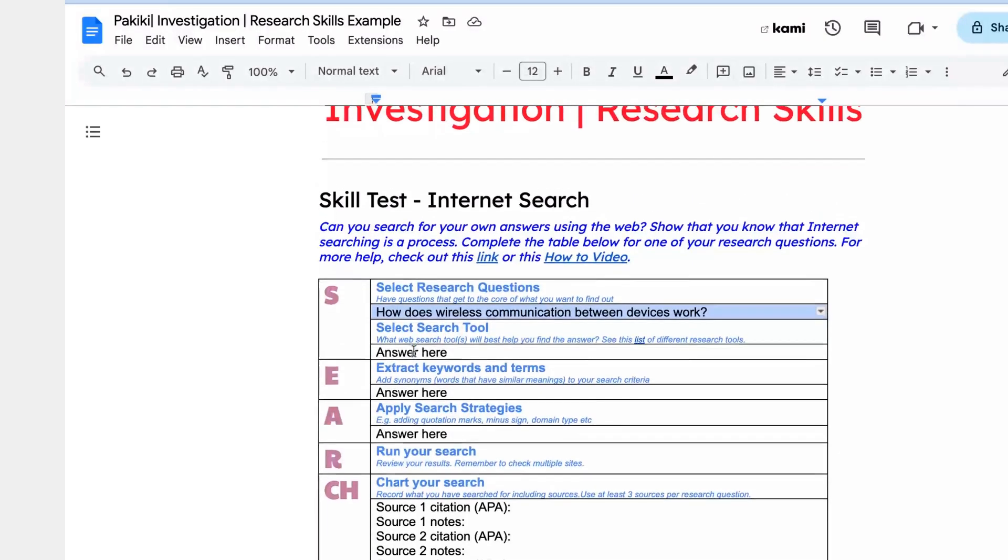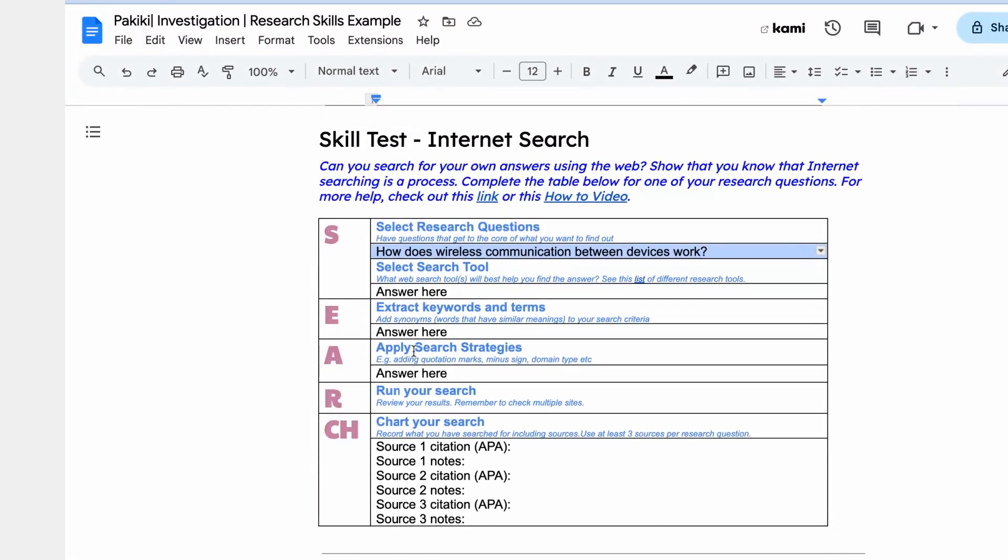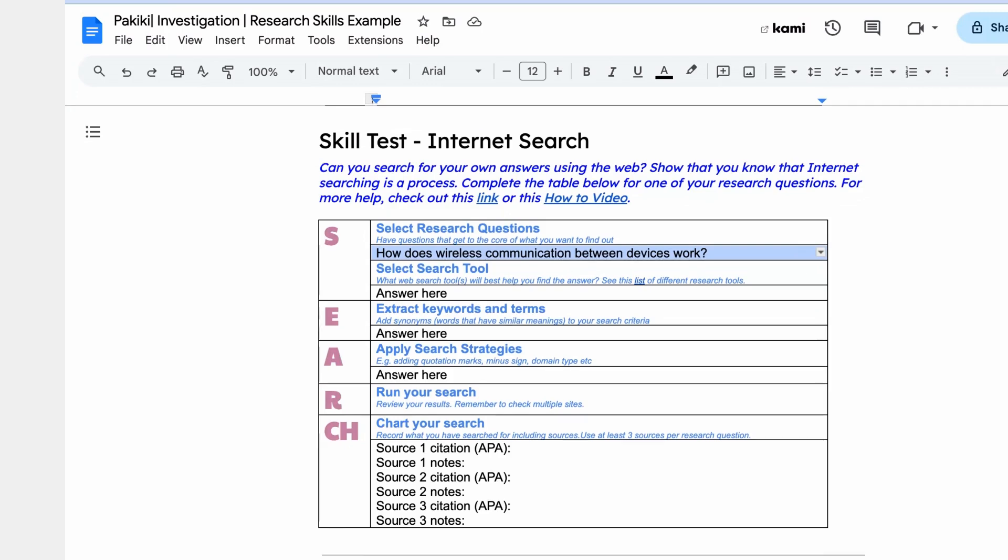Okay, so here we are, we've got our search table. Remember when you're searching on the internet, it's not just typing a question into Google. You want to get better answers by applying search strategies. So you start off with your question. The question in this case is: how does wireless communication between devices work?